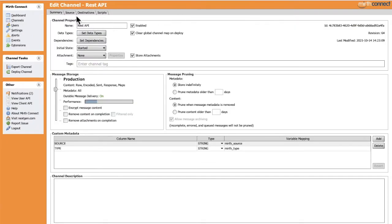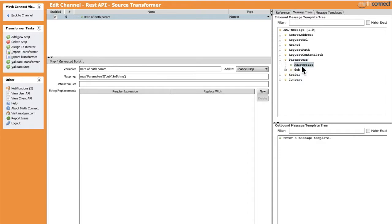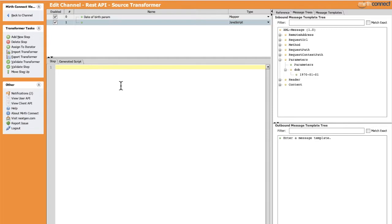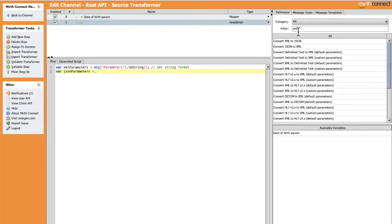Going back to the channel, editing the transformer in the source. We can notice that in the message trees we can extract the parameters either in full XML format or extract each parameter individually. This time let's use the full list of parameters. Let's create a new step, select the JavaScript type. Here we're going to declare a new variable for the parameters in exact XML format — let's name it 'xml_parameters' and drag the full list in.